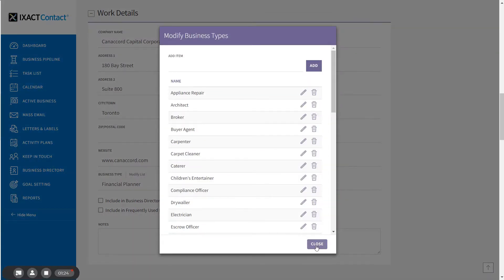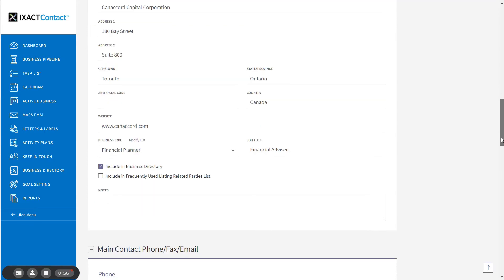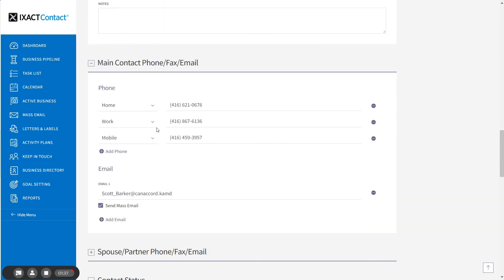To include the contact in your business directory, check the box labeled Include in Business Directory. Also, be sure to enter the business's phone numbers and email addresses in the main contact phone, fax, and email section of the page.